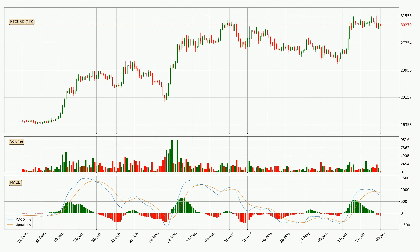Generally, the bigger timeframes have a bigger impact on the price, so please keep that in mind when we show different timeframes showing contrasting indicators. Also, the shorter timeframes are only representative for short-term trading.